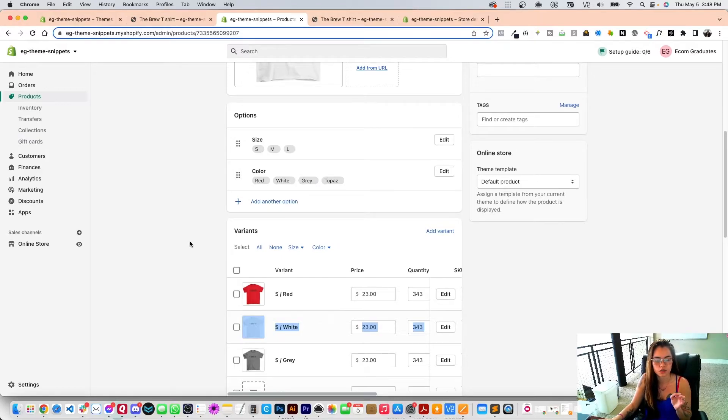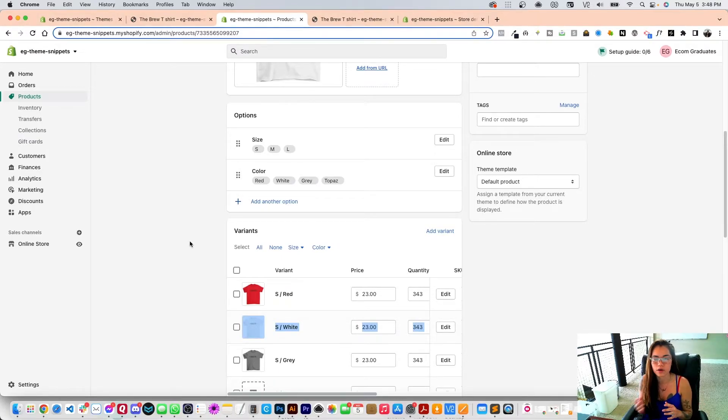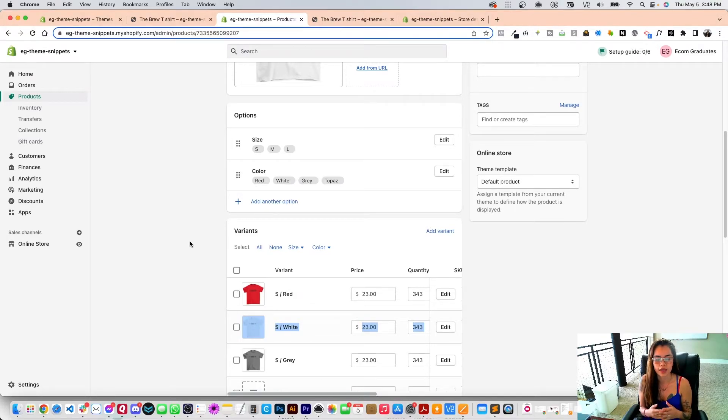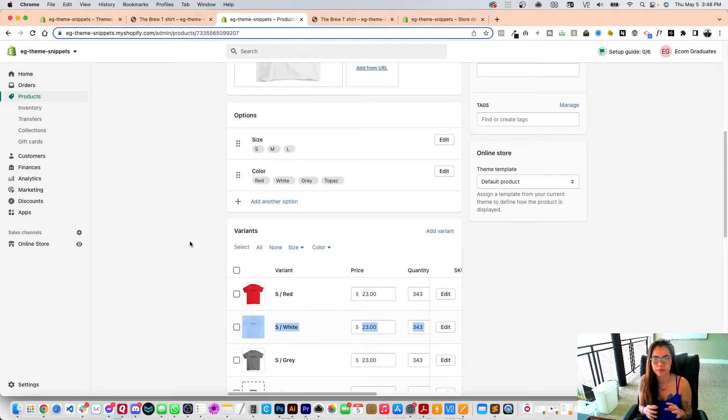Now also note that you can do this in Canva, you can do this in Photoshop, and I would make it 50 by 50 pixels.